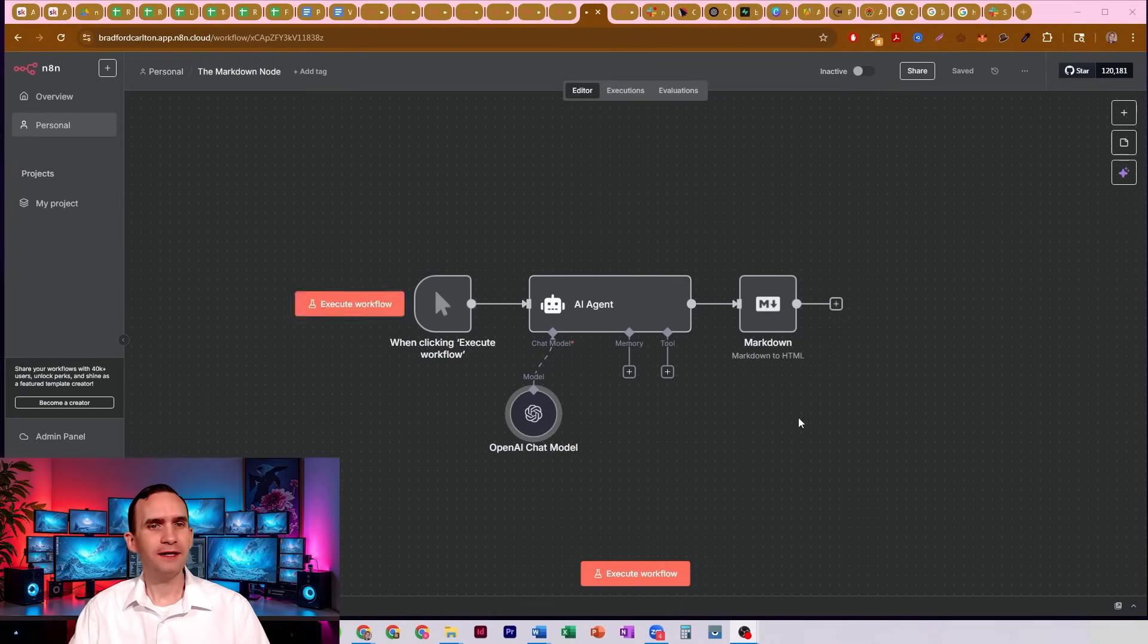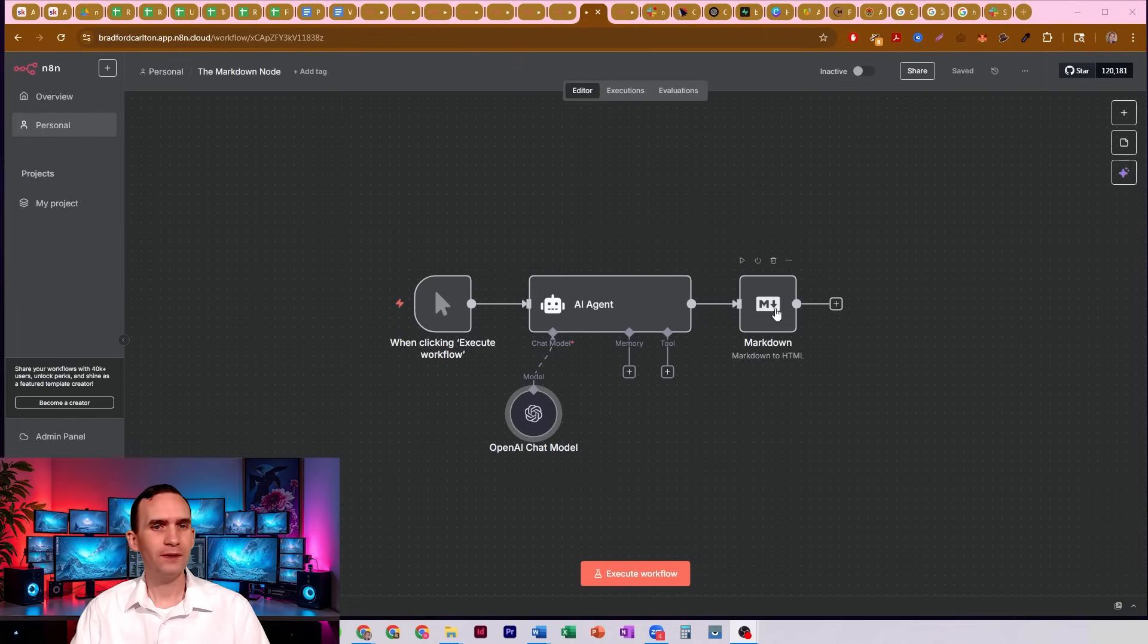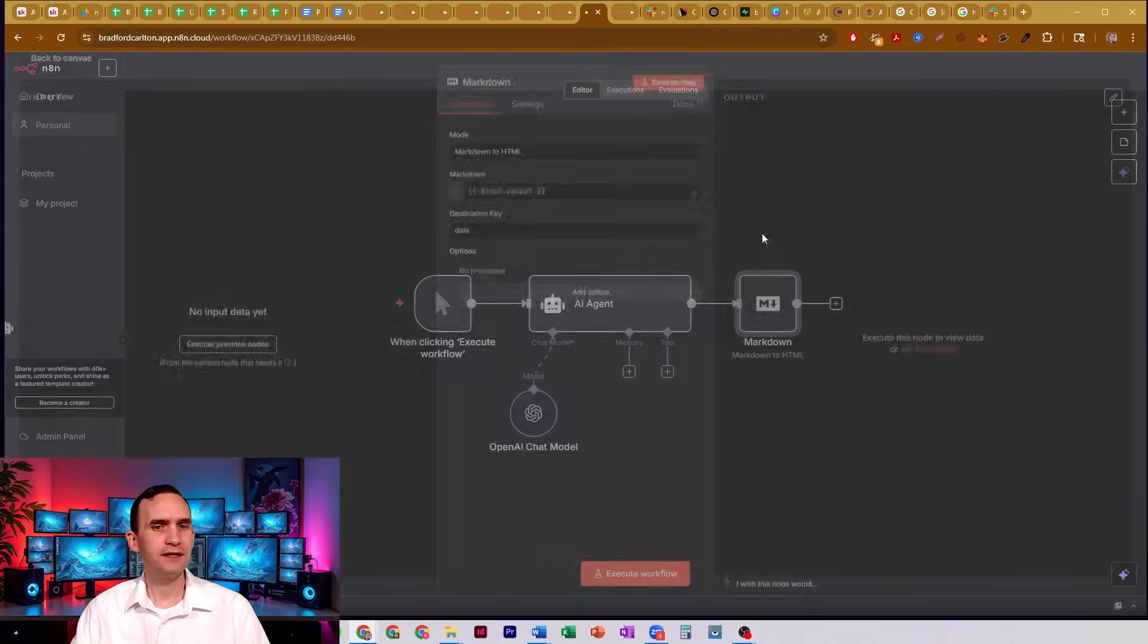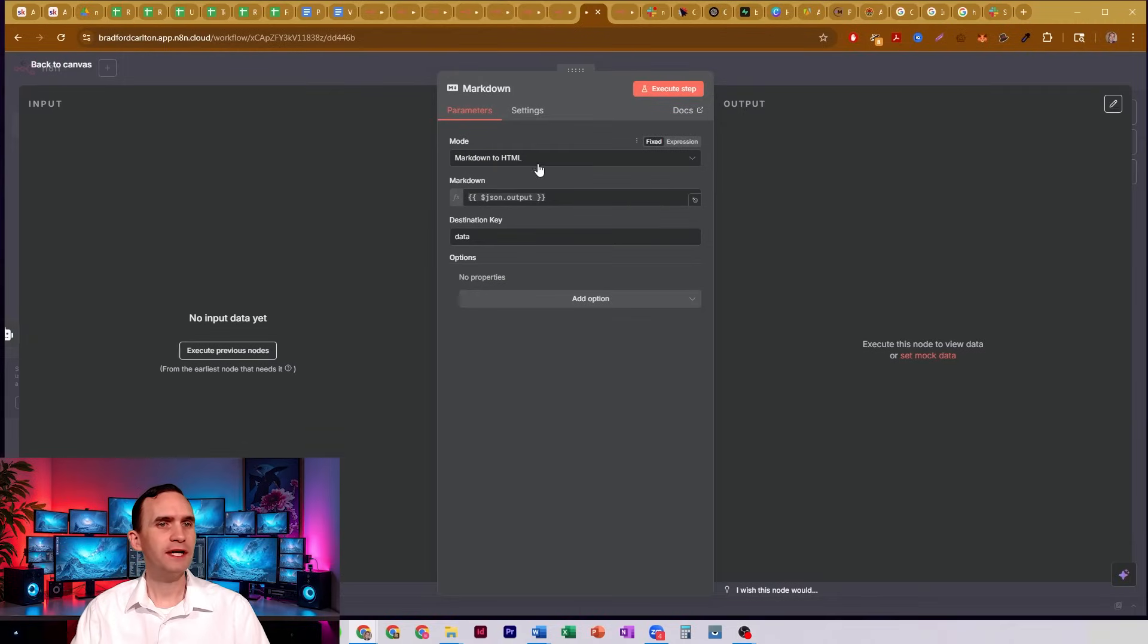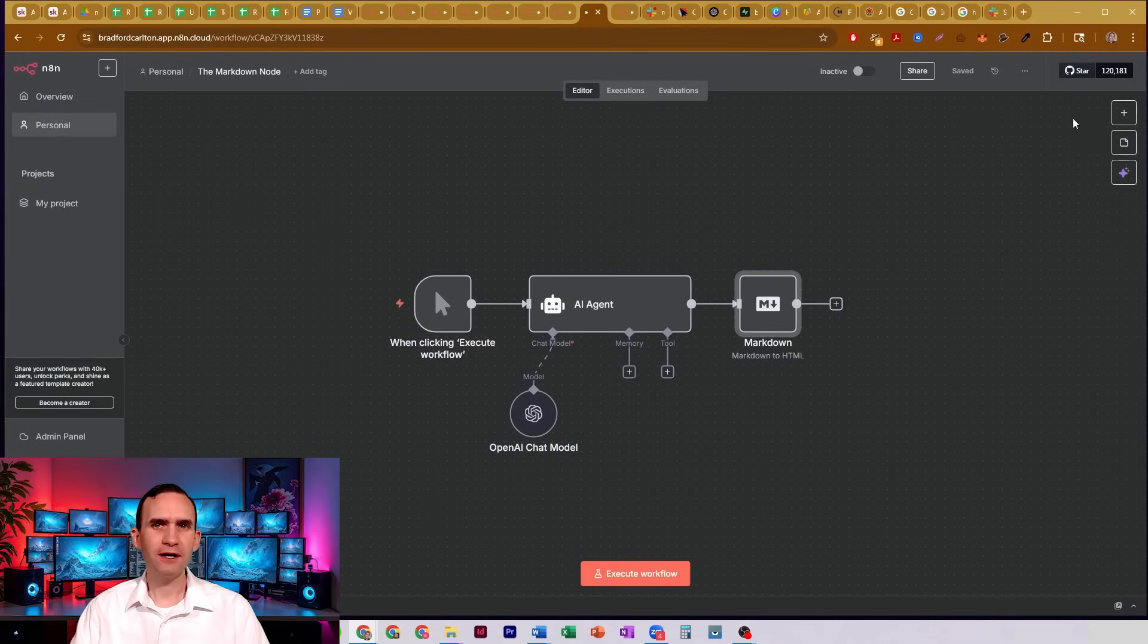So here we have a simple workflow. It's just a click trigger. We have an AI agent, and we have the markdown node. It's currently set to markdown to HTML. You also have the option of doing HTML to markdown.